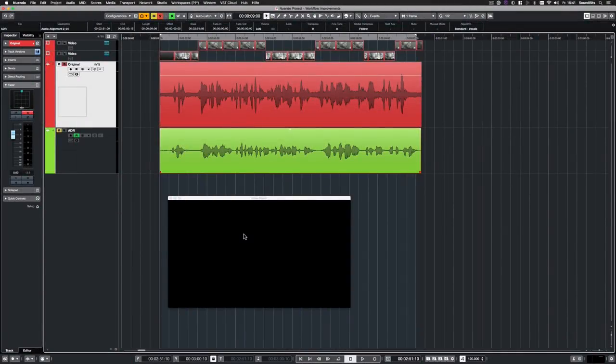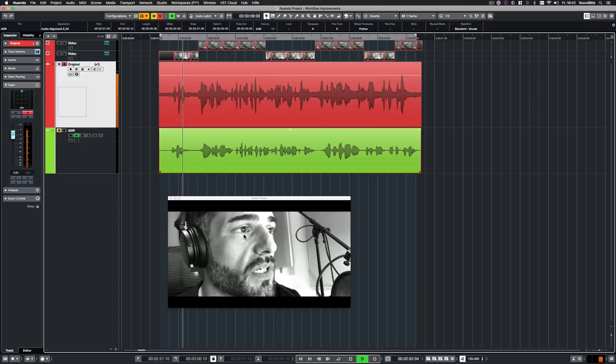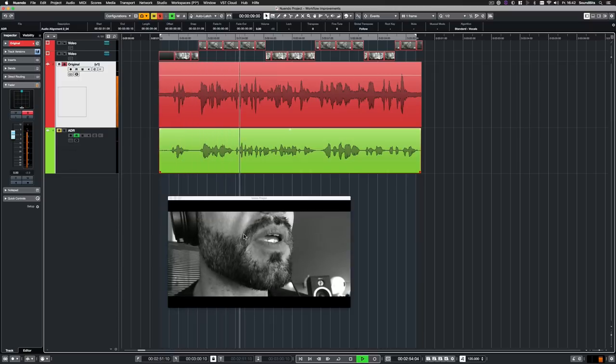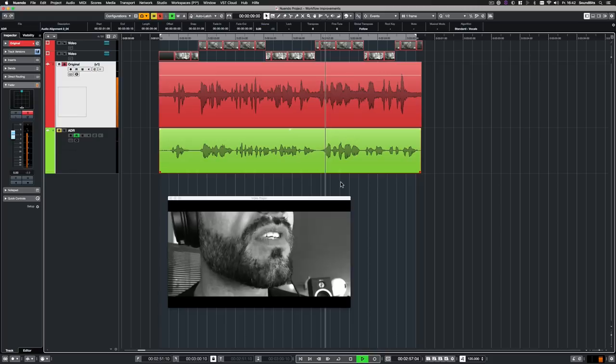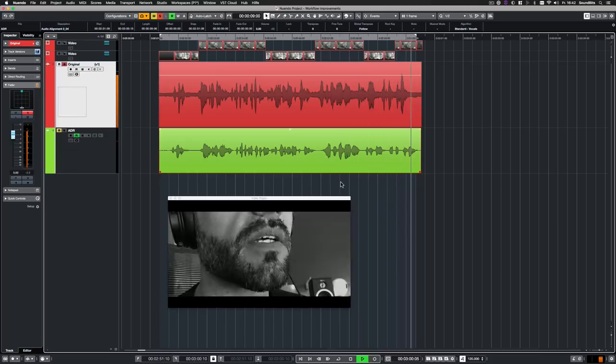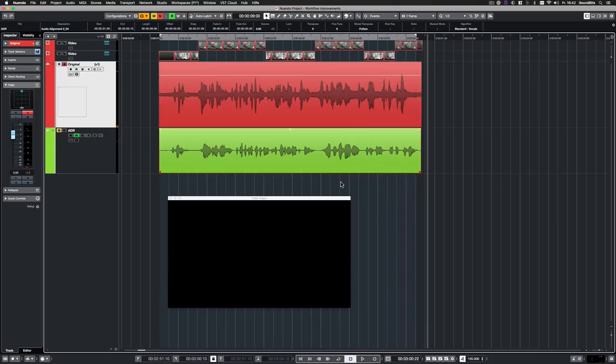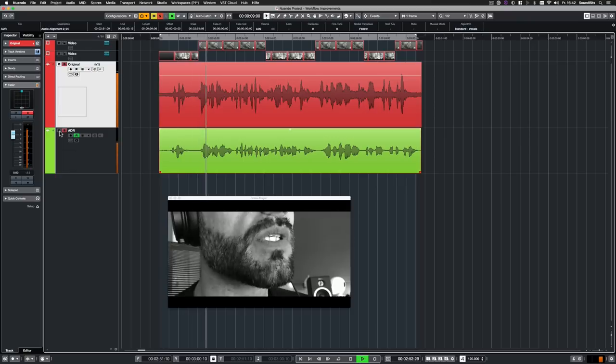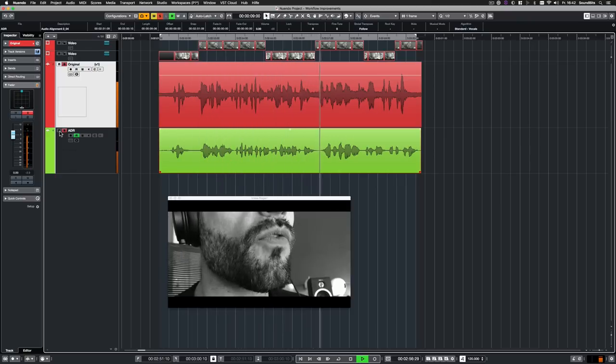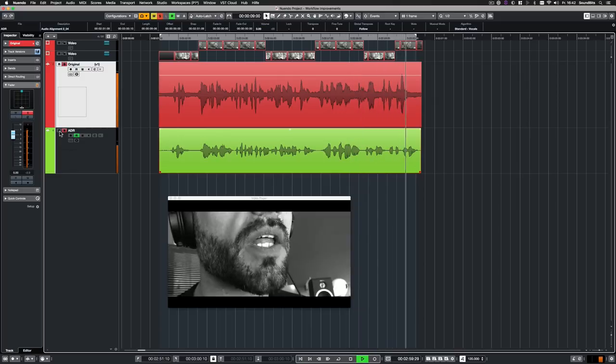No matter if music production or film sound, there's always audio to align. Good to know that the automatic audio alignment function in Nuendo 10 was improved as well. Here's a quite bad recording of myself that I tried to re-voice. The problem is that I'm quite bad at lip sync recording. Let's have a listen. In physics, sound is a vibration that typically propagates as an audible wave of pressure through a transmission medium such as gas, liquid or solid. And as I said, the ADR is quite off. Let's listen to both, the original and the ADR together. In physics, sound is a vibration that typically propagates as an audible wave of pressure through a transmission medium such as gas, liquid or solid.